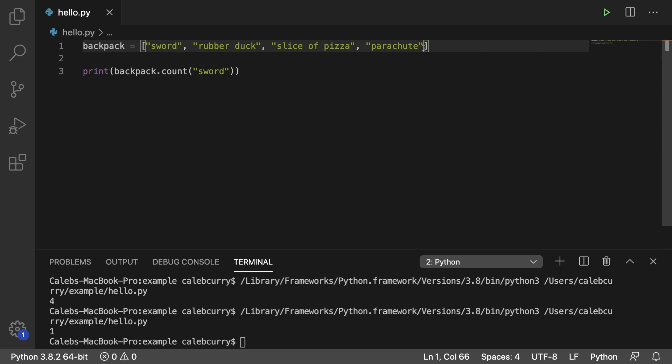If we decide to go in here and add more swords, which I don't know why you have a bunch of swords in your backpack, but whatever. You put three swords in here now, and we get the value 3.